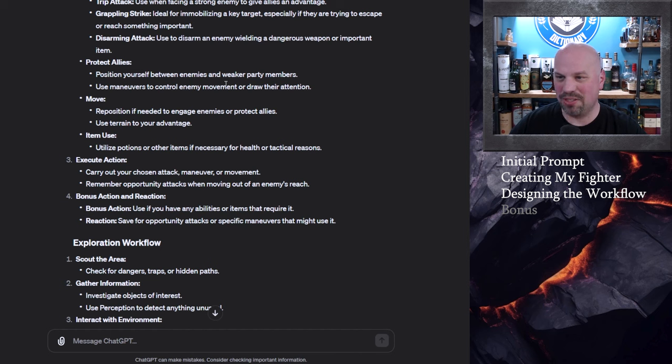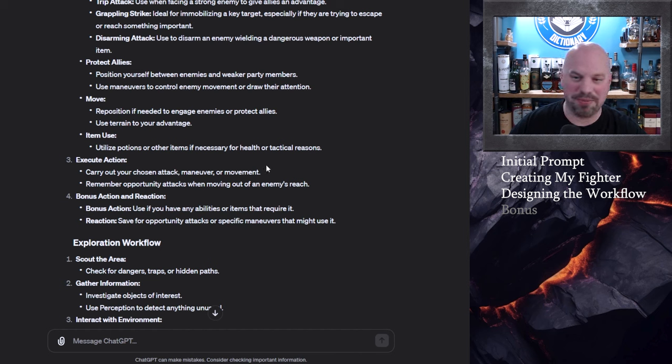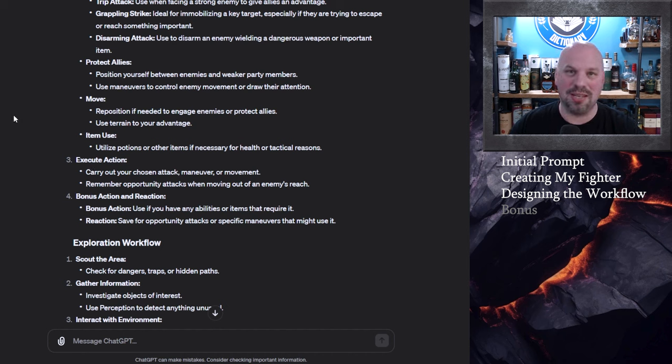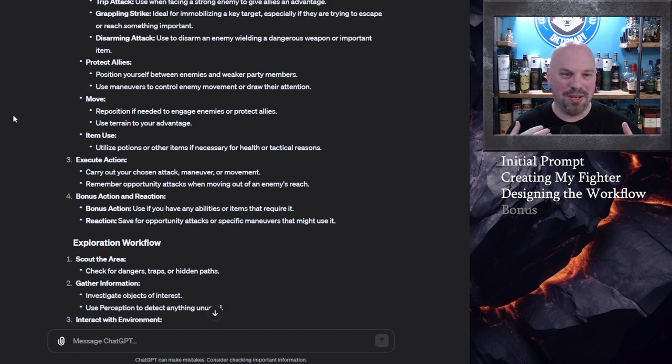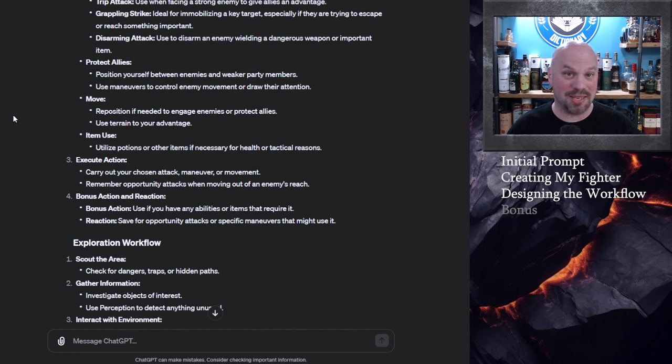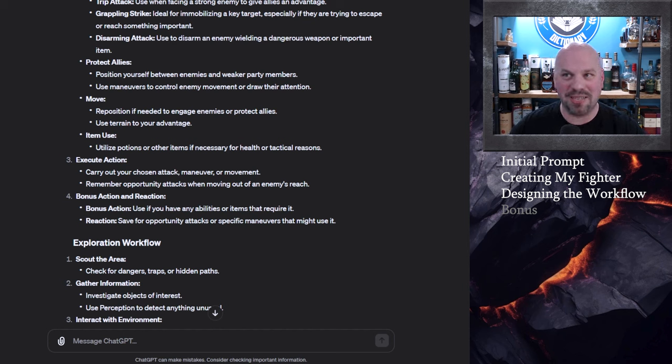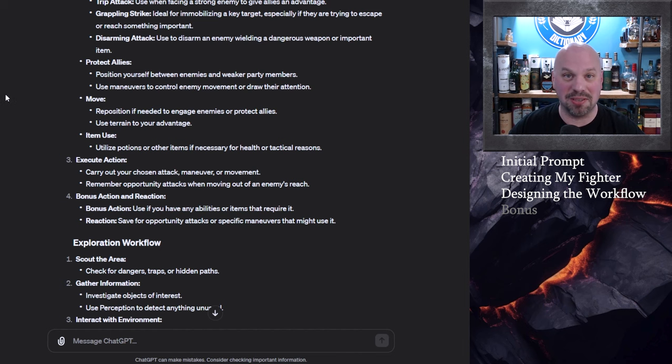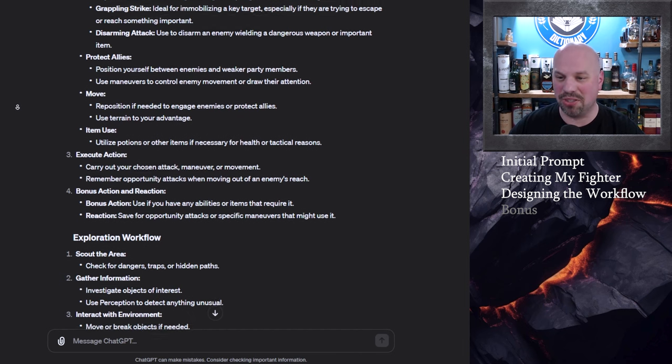Use maneuvers to control enemy movement and then it tells you to move if you need to or use items if you need to. Execute your action and then use your bonus actions. So it does have a good mix of both I have no idea what I'm doing versus here's when to use your specific skills and I think that's exactly what I would want if I sat somebody down at a table who had basically never played before they might be embarrassed to ask some of these questions and it's good to have this on a worksheet.